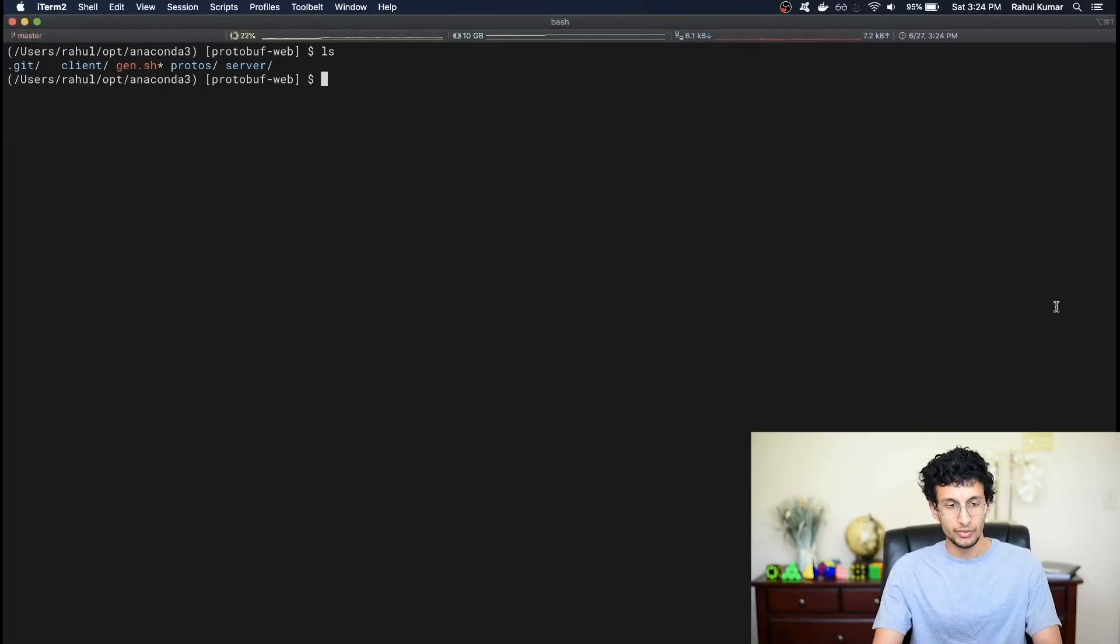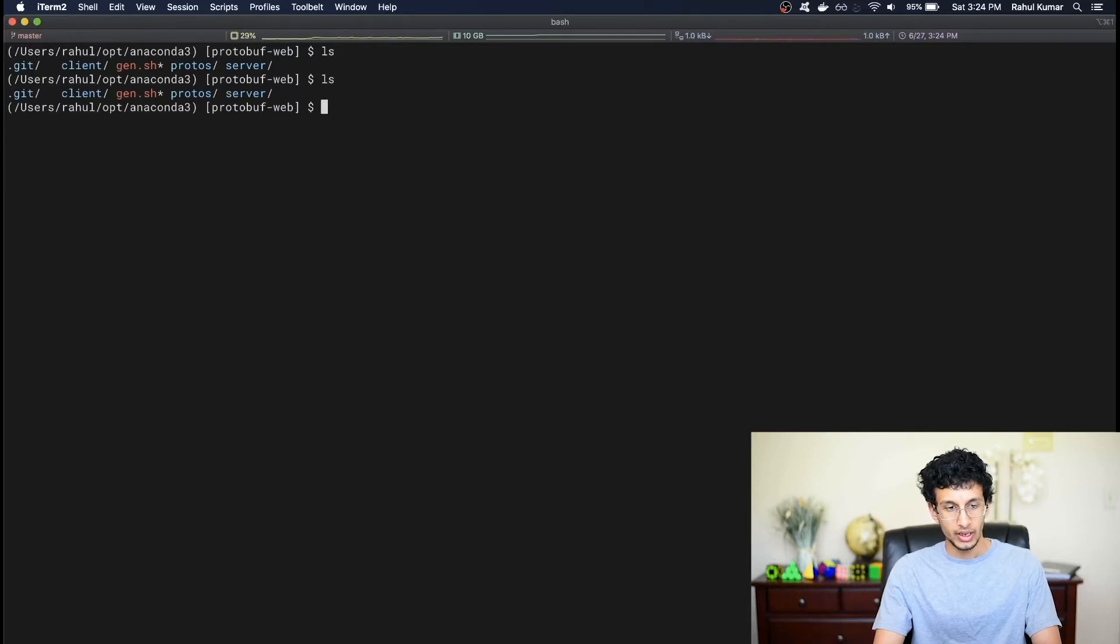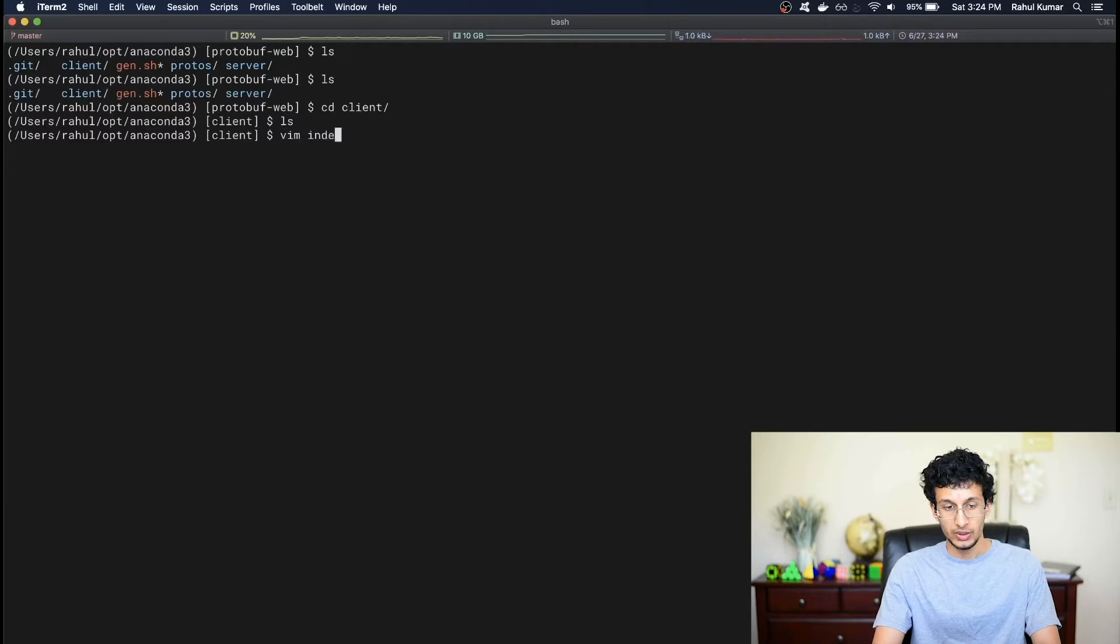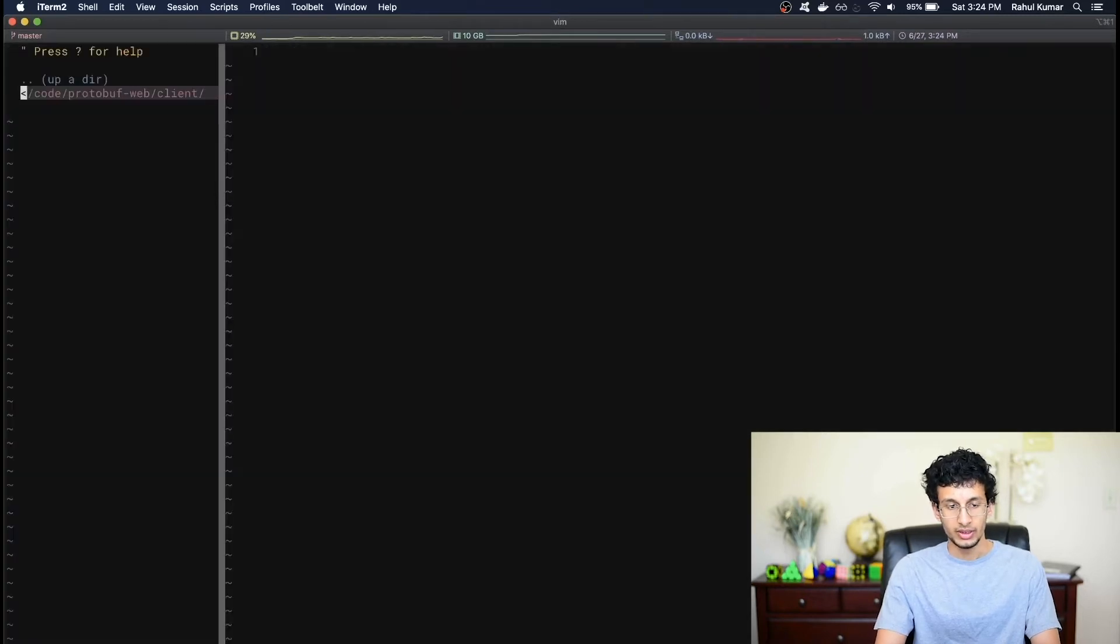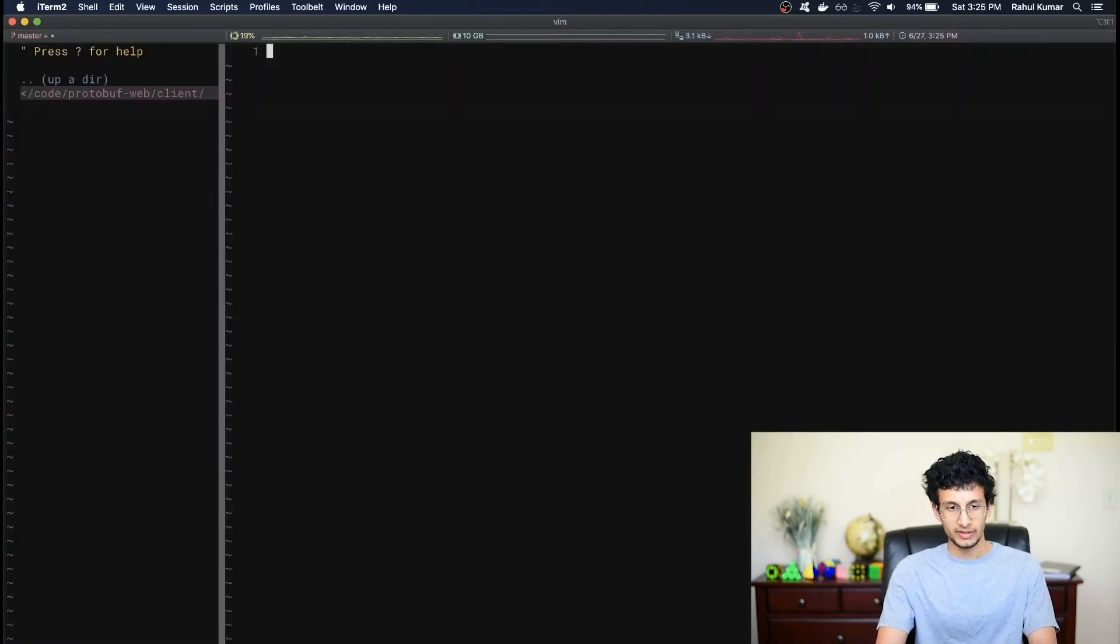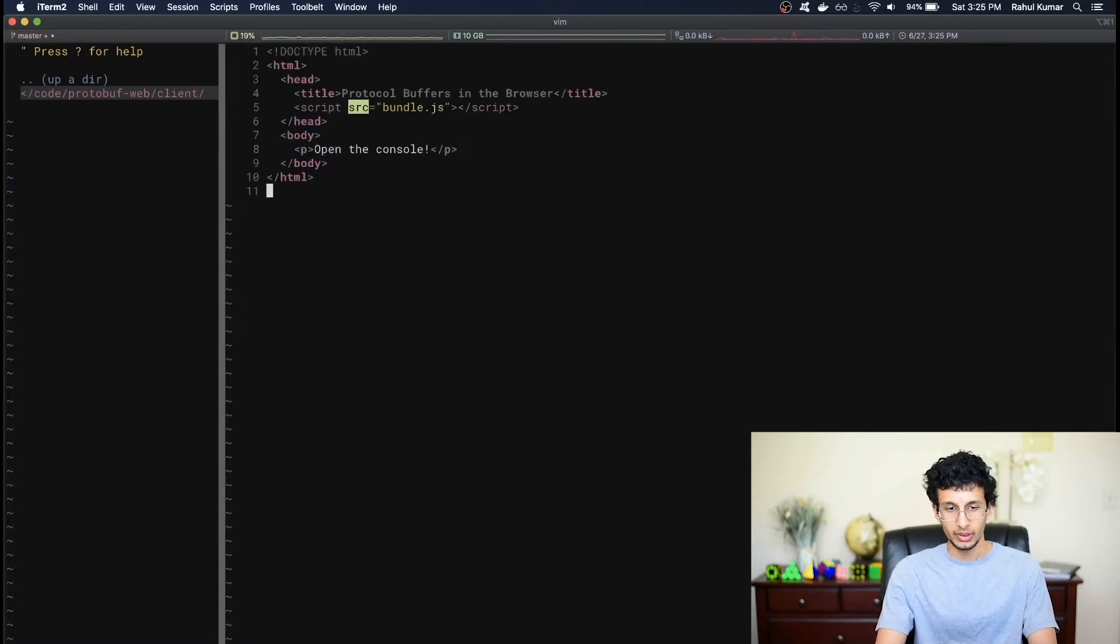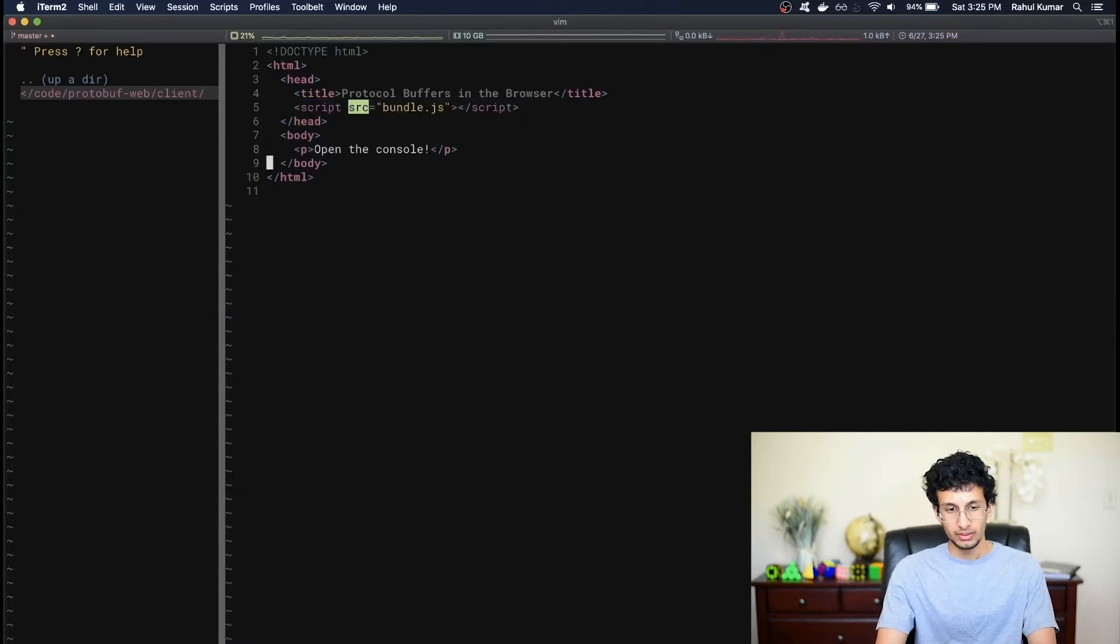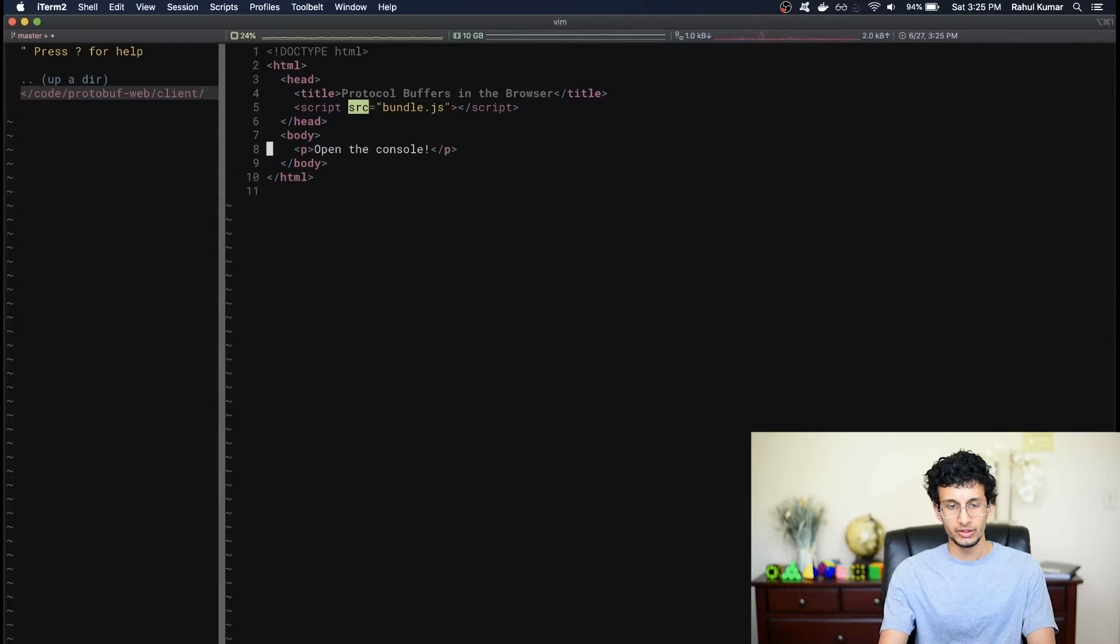I'm here in my protocol buffer web folder, and I'm going to go into the client folder that we created earlier. Here I'm going to create a new index.html file, which will be the web page that the browser displays. I'm just going to paste in some HTML I wrote earlier. It's pretty simple. Essentially, I just include a script called bundle.js, which we'll generate shortly. The body is just a paragraph that says open the console. For now, all our data script will just print to the console, so we're not going to have to write any UI for this part.